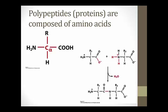Here we see the basic structure of an amino acid. At the center, we have a tetrahedral alpha carbon bound to a carboxylic group, an amino group, a hydrogen, and an R group. The R group, or functional group, is what distinguishes the various amino acids from one another. Amino acids themselves are weak acids. At physiological pH of 7.3, the carboxylate group is deprotonated, giving a negative charge, and the amino group is protonated, giving a positive charge. Because the amino acid carries both a positive and negative charge, it is said to be a zwitterion.